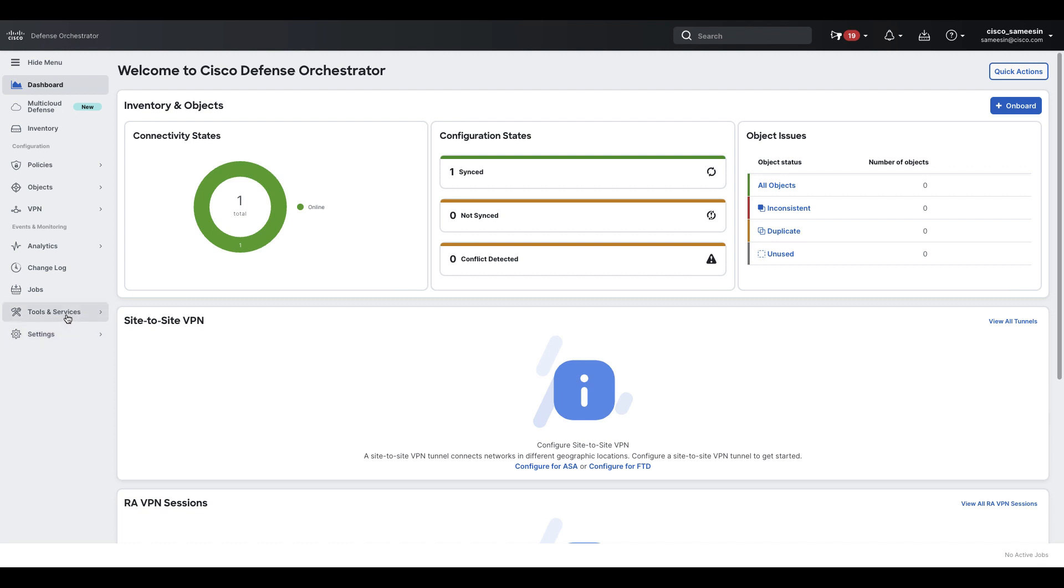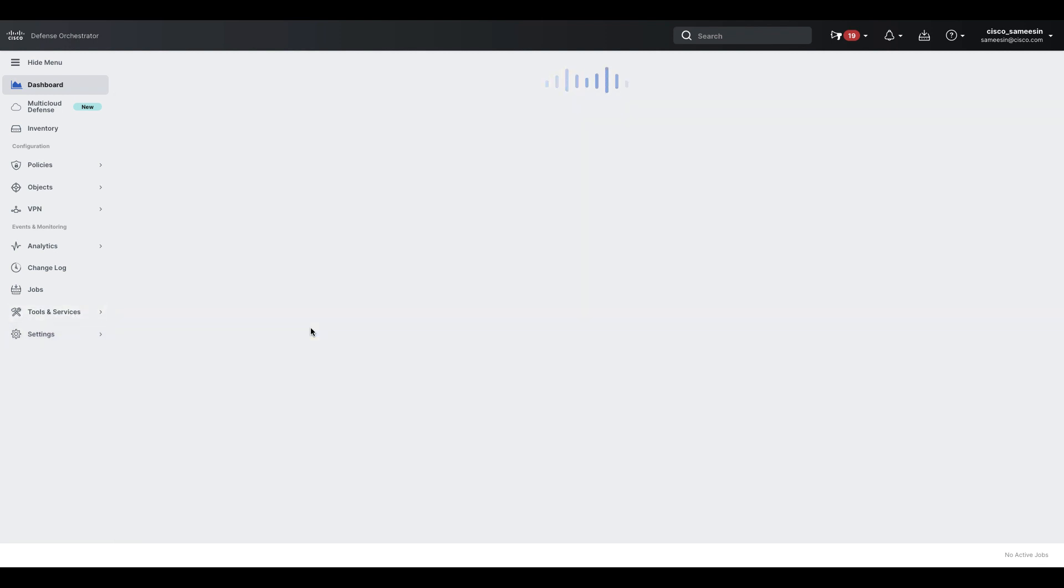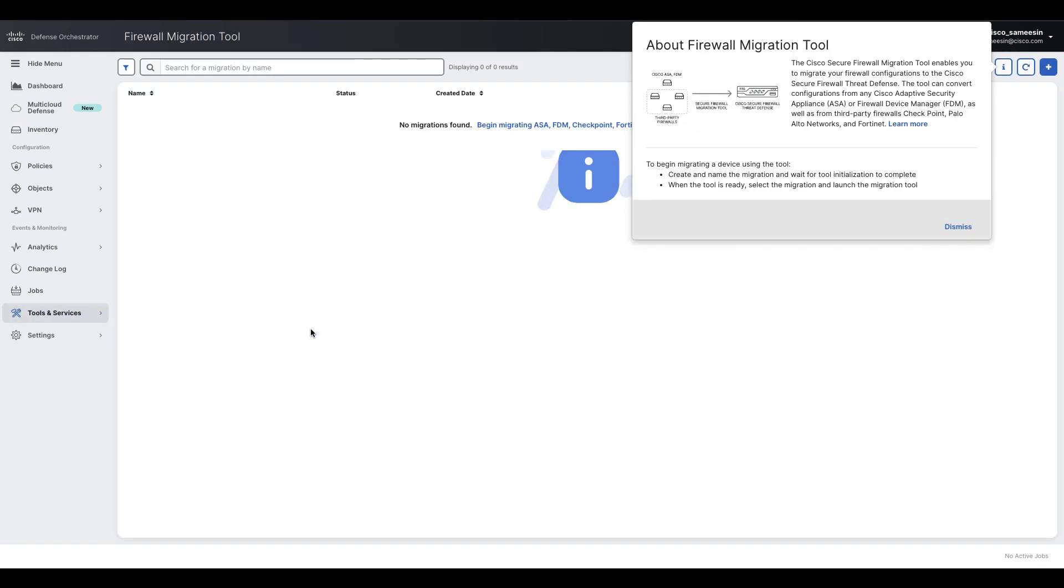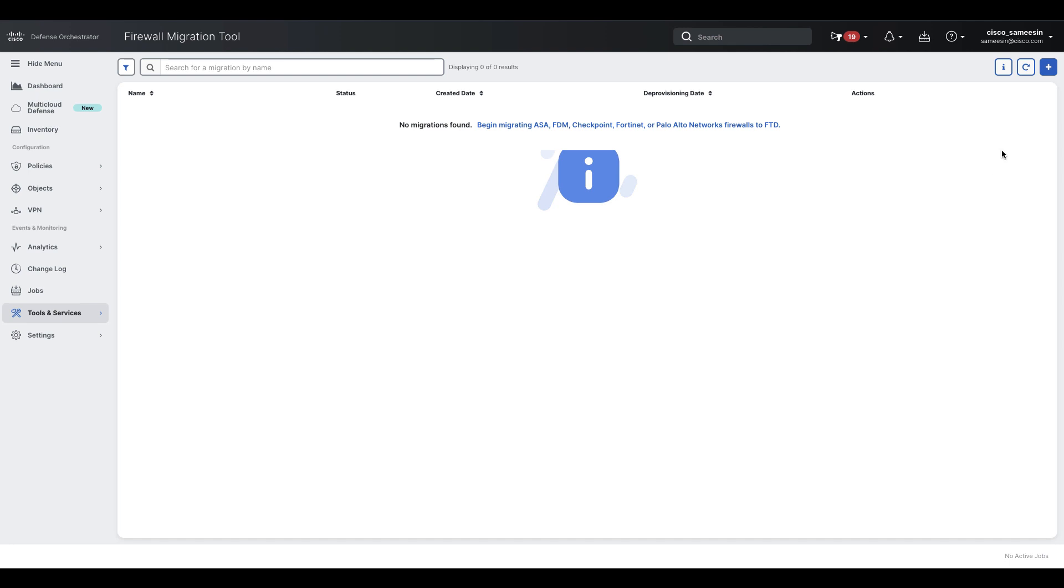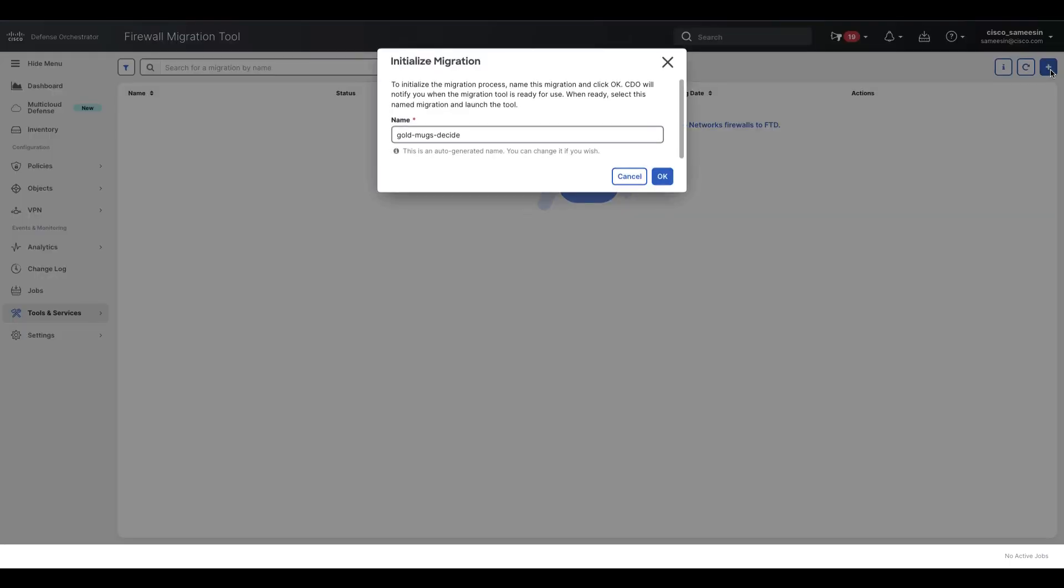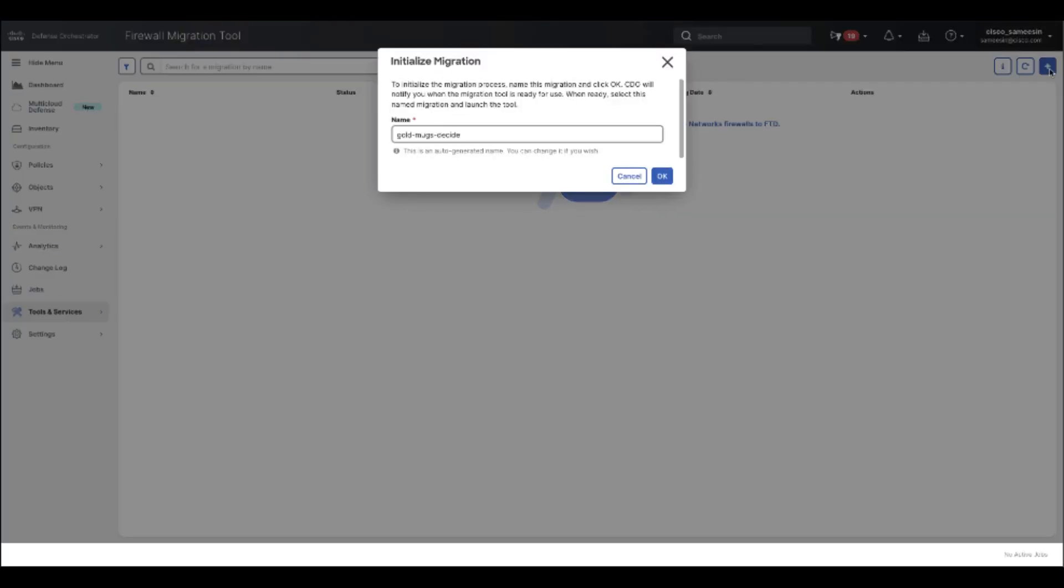Login to your CDO tenant, choose Tools and Services and then Firewall Migration Tool. On this page, on the top right, click the blue plus button to initialize a new migration instance. The firewall migration tool enables you to create up to 10 migration instances and launch all of them concurrently. Each migration instance will open in a new browser tab.